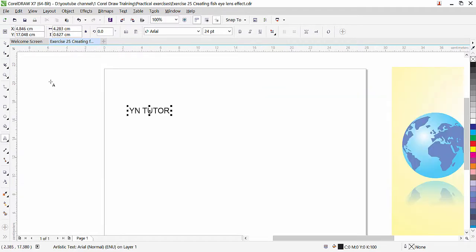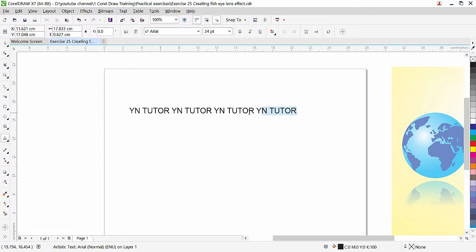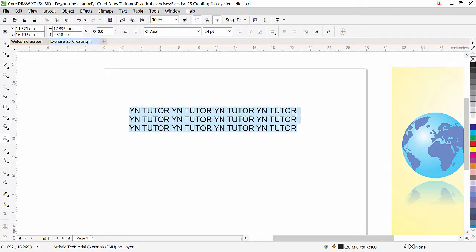Now we can go to the Pick tool, but it is better to have continuous text. Since the text mode is still active, select it, press Ctrl+C, give a space and Ctrl+V. We'll repeat this — Ctrl+C, Enter, Ctrl+V — to build up three lines of repeated text.